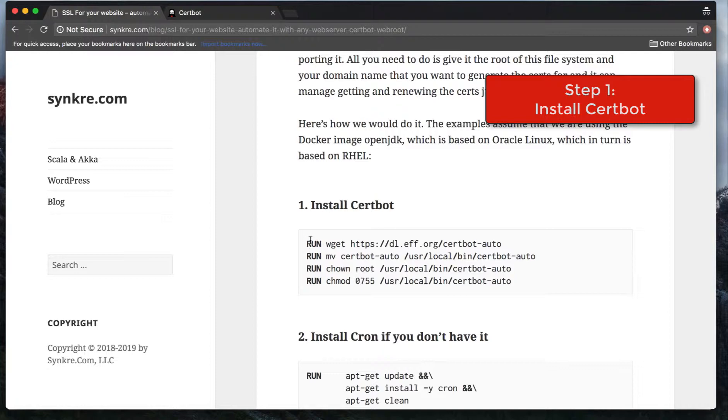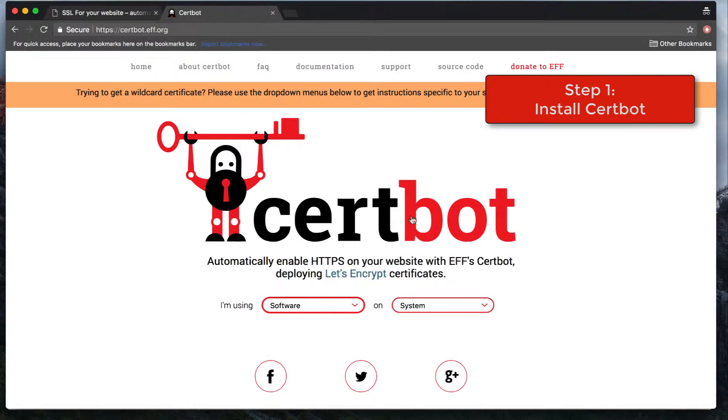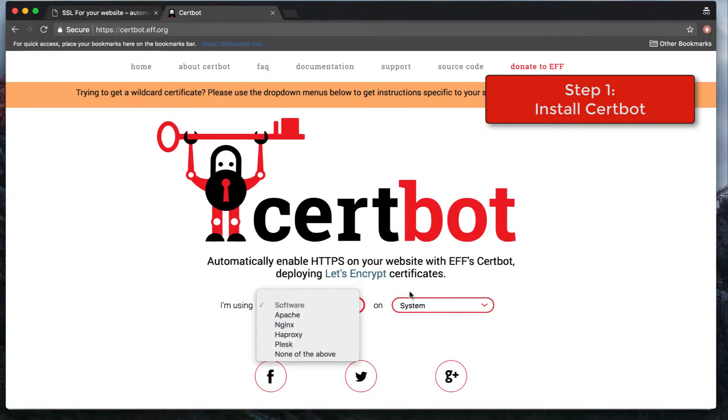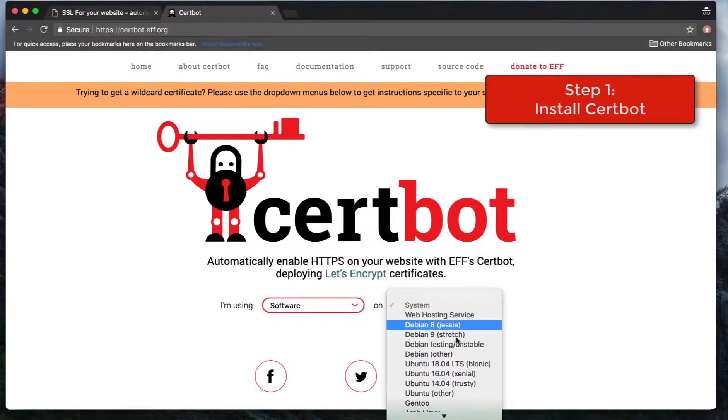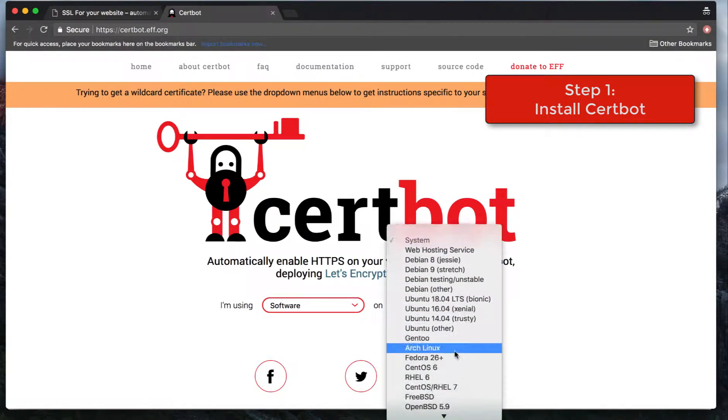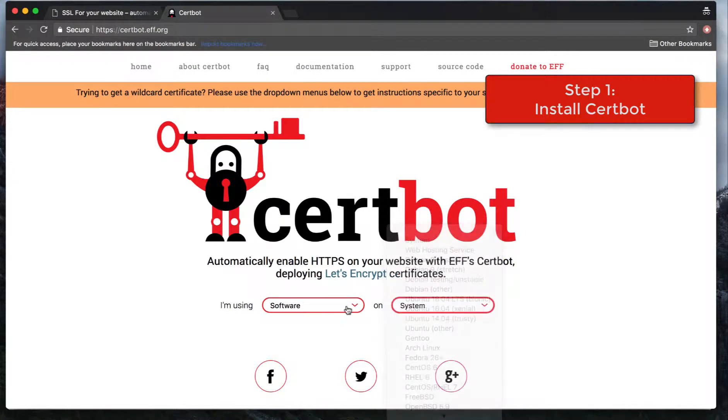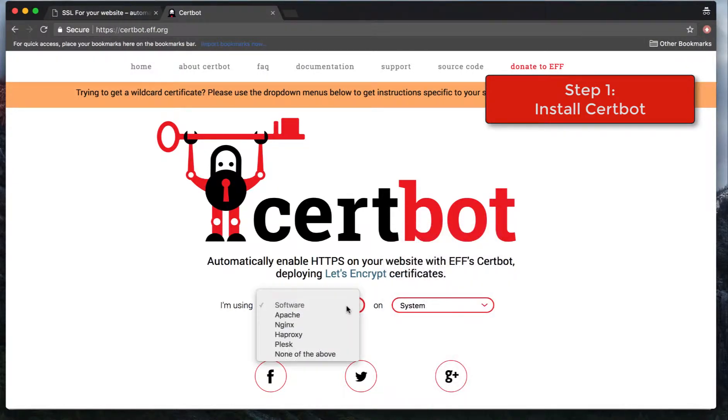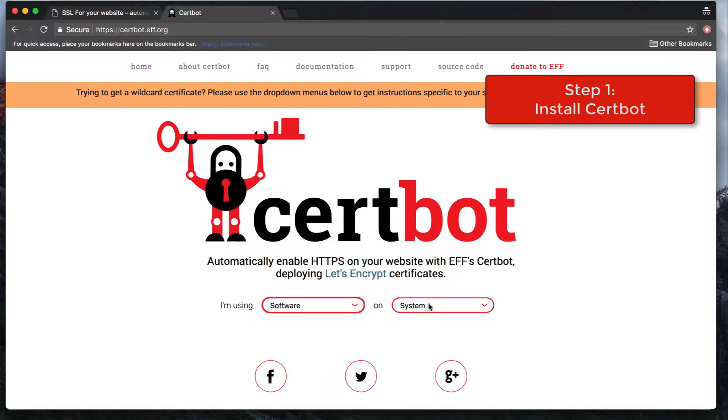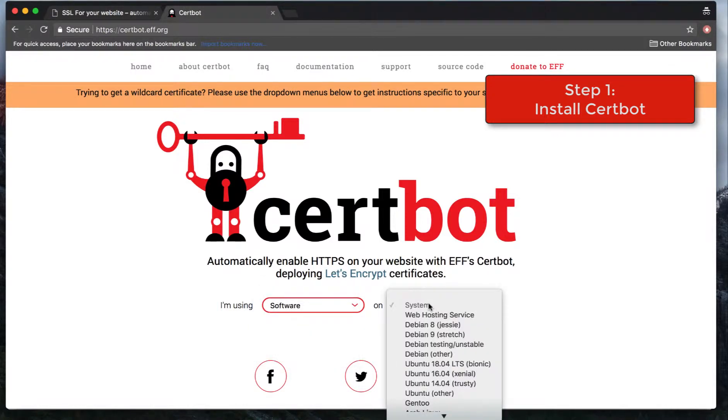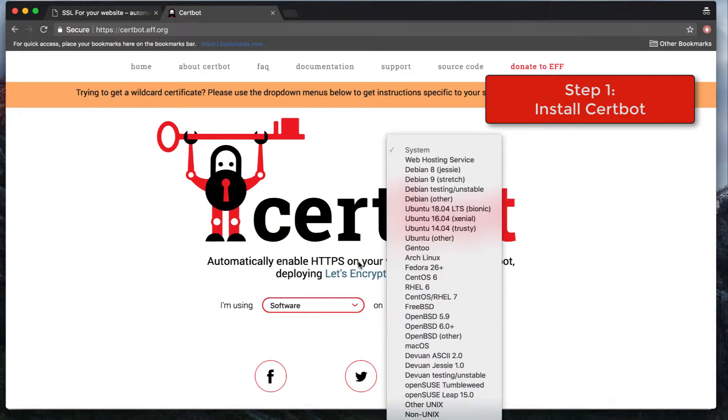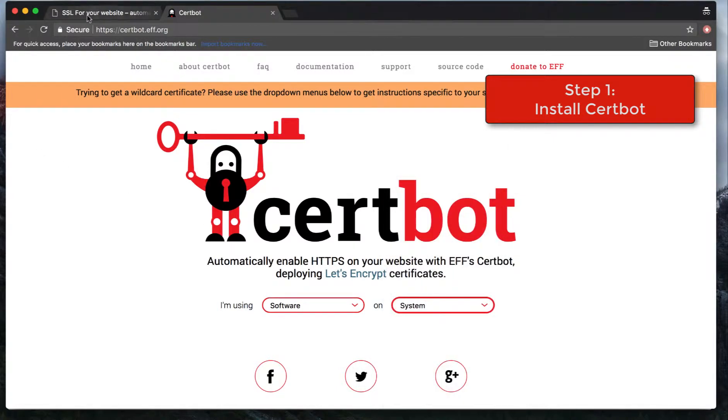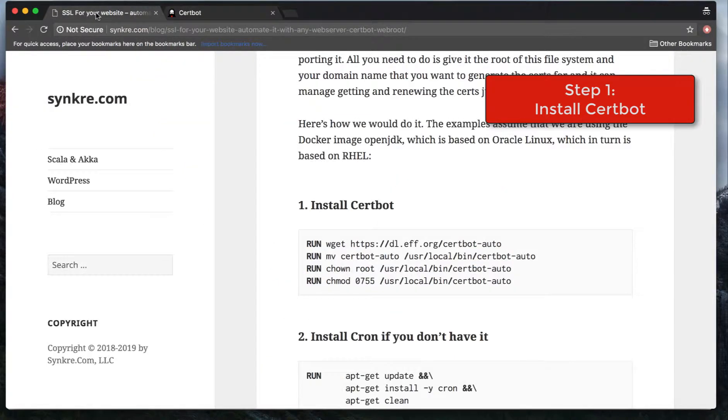If you like the commands in detail, go to the Certbot website and pick your software. Actually, in this case, the operating system would help. So you say software none of the above, and you pick your OS here, and then it will tell you what the commands exactly are for your specific stack.